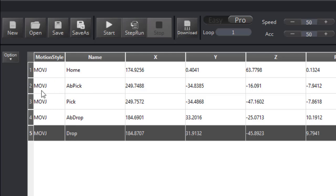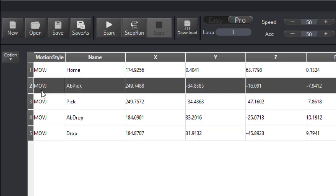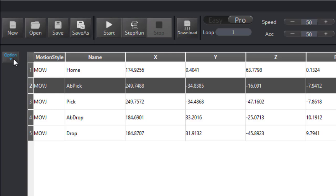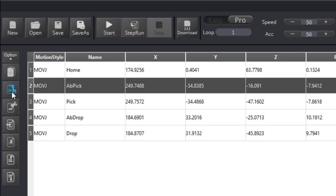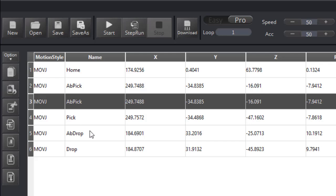If I wanted to make a duplicate of one of these steps, I can use the option menu and click on copy and then paste it wherever I want it. I'm going to go home, above the pick point, then pick, then above pick.